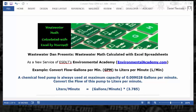Wastewater Dan presents Wastewater Math, calculated with Excel spreadsheets, as a new service of ESDLT's Environmental Academy at environmentalacademy.com.